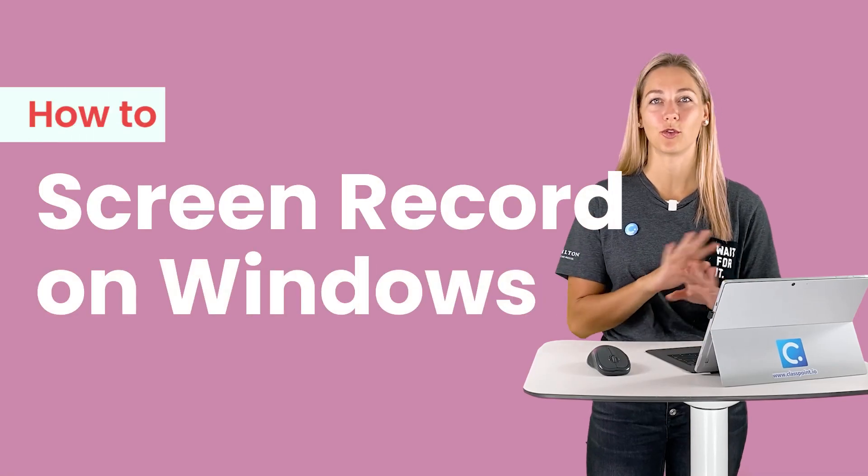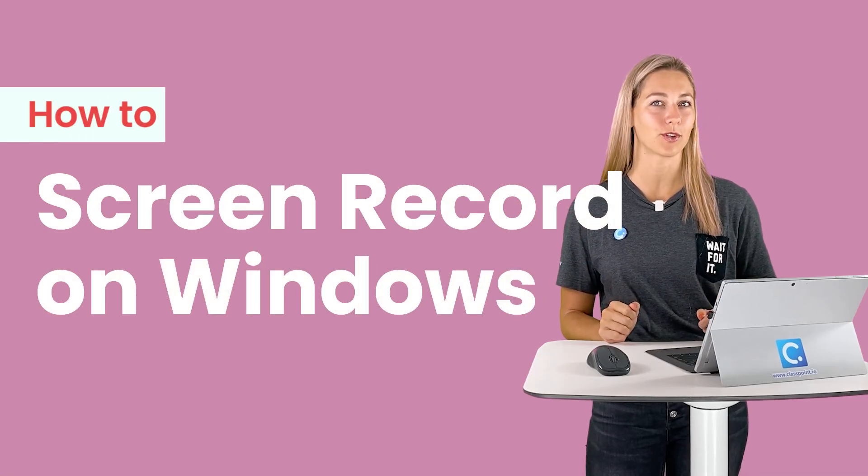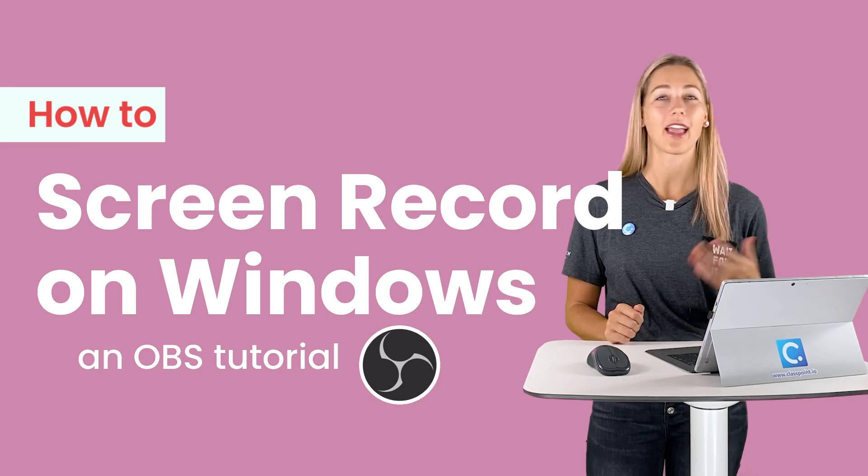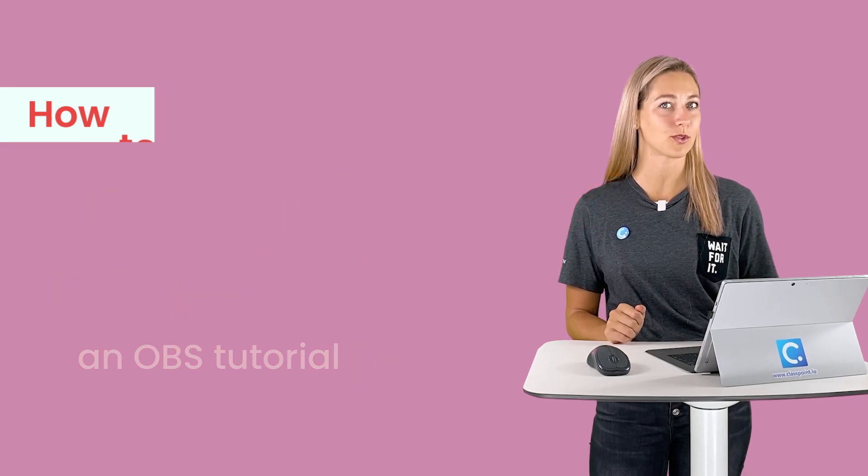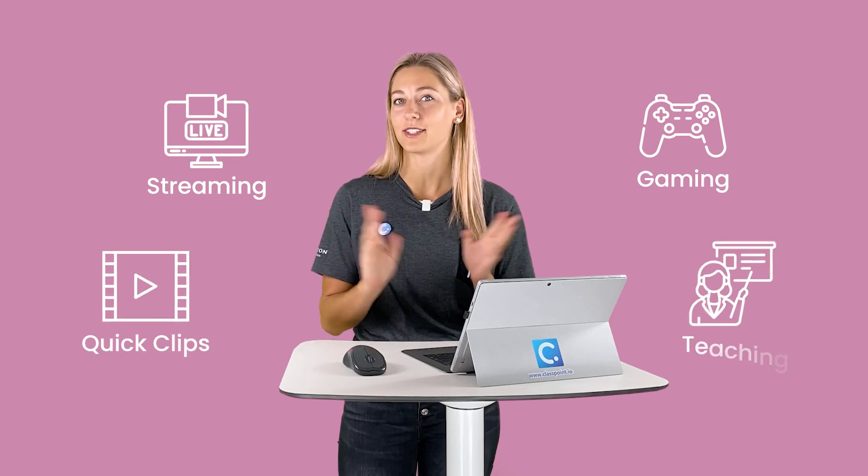The most capable, easy to use, no watermarks, ad-free way to record your screen? OBS Studio. Have I mentioned that this tool is free? This open-sourced, open broadcasting software works great for recording your screen on both Windows and Mac, and can be used for streaming, gaming, quick clips, and teaching.